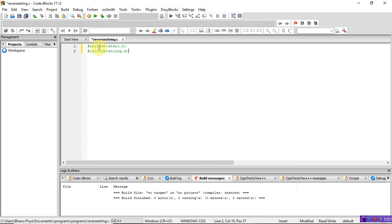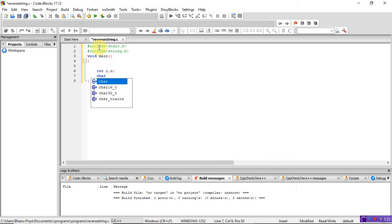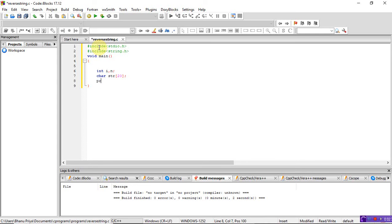For using the string length function you have to include the string.h library, otherwise the compiler won't recognize it. Now, void main — I am taking two integer variables i and n. Next I am taking one character array — the string str of size 20. Write a printf to prompt whatever string you want to enter to get reversed.